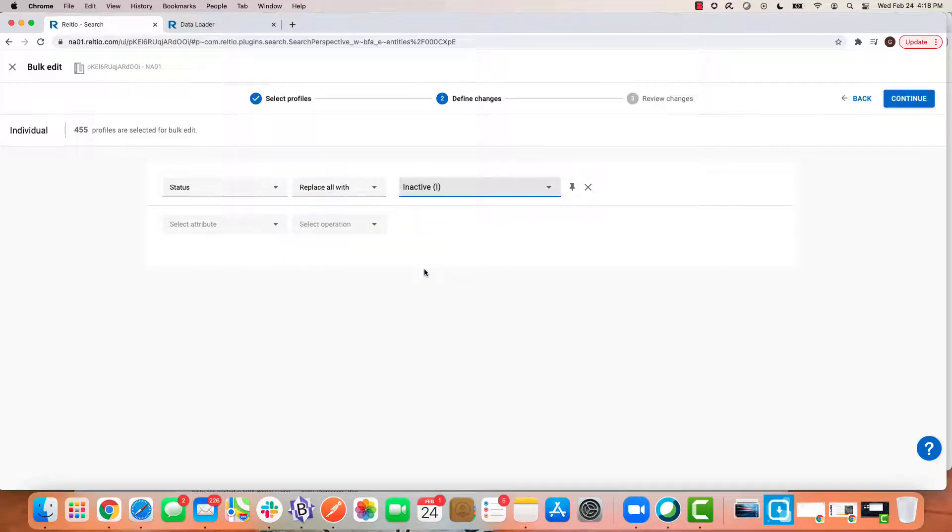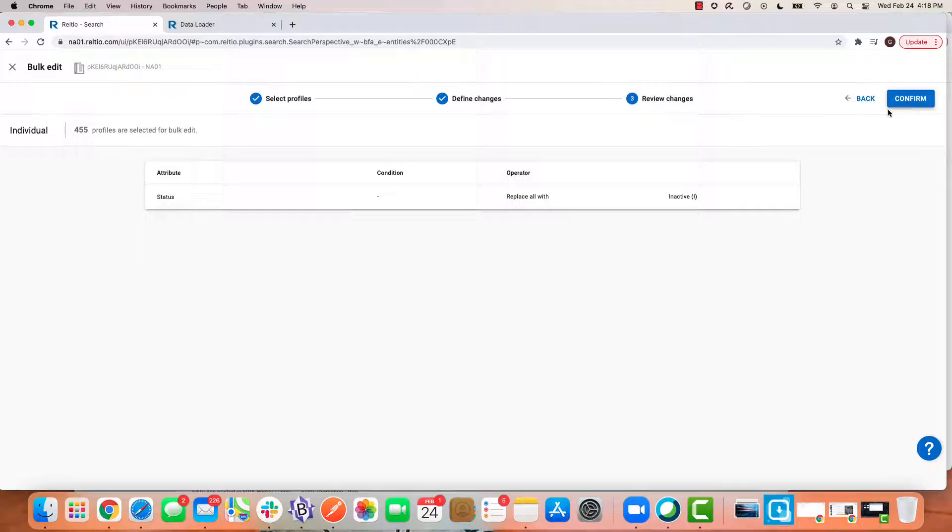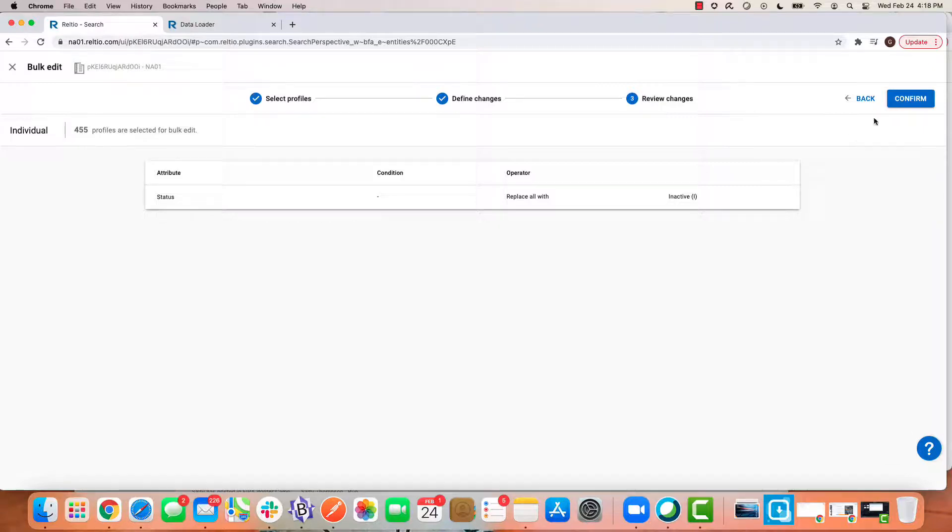What I'd like to do is replace this with inactive. Recall right now we've got 2000 records that are all set with an active status. I am now asking through bulk action to update 455 profiles and replace the attribute value with inactive on the status field.